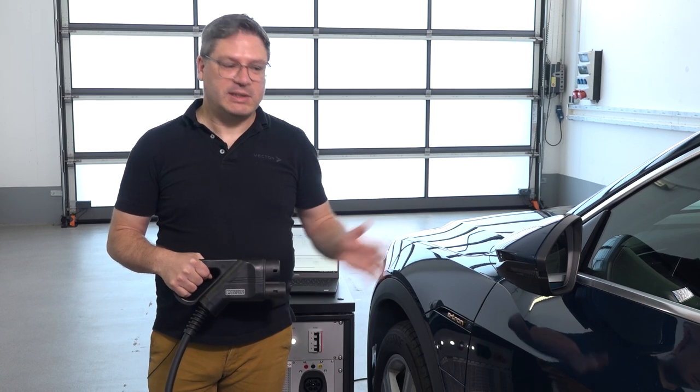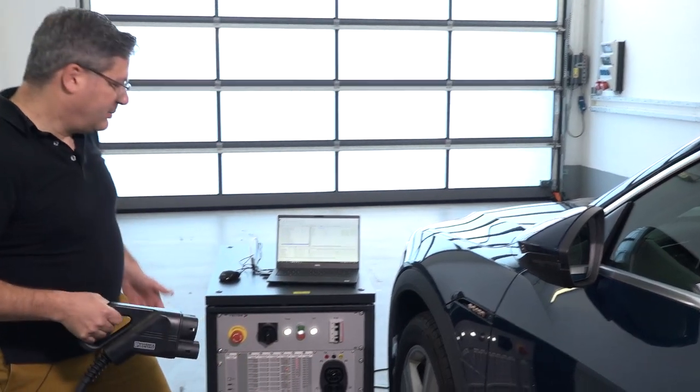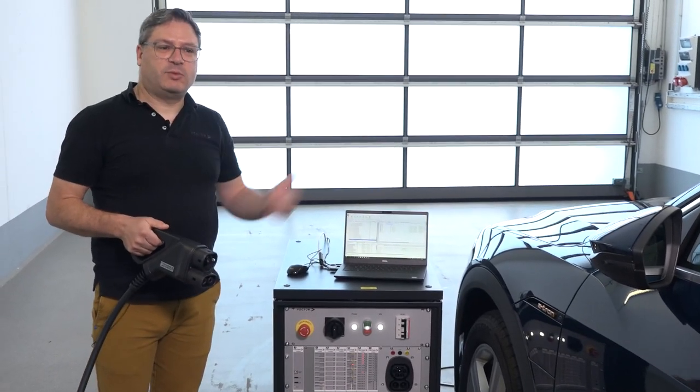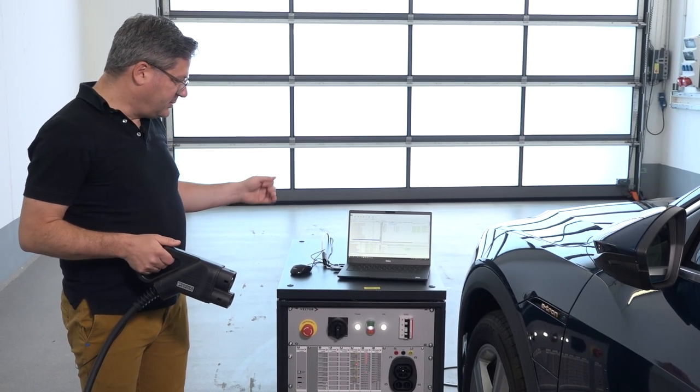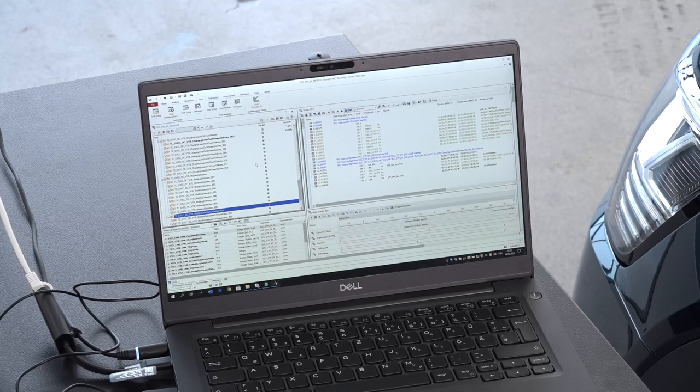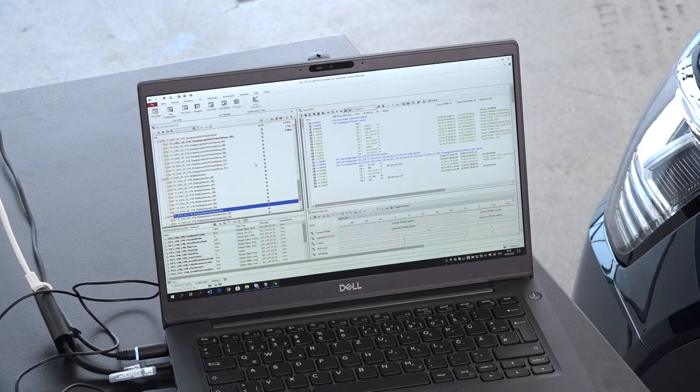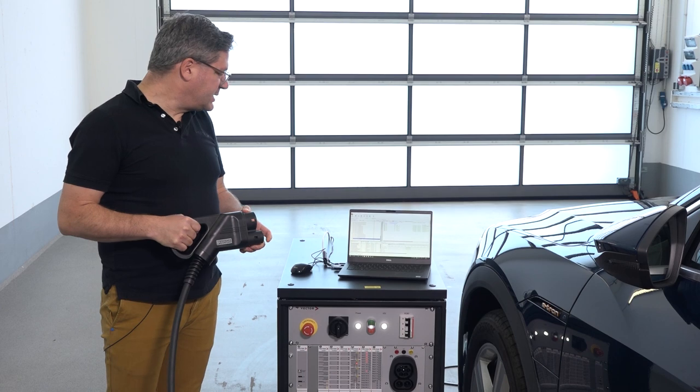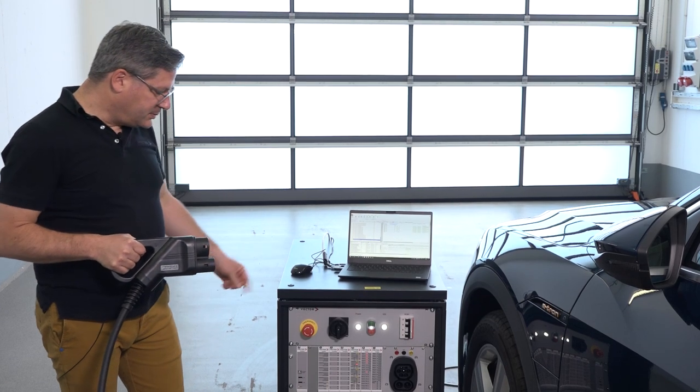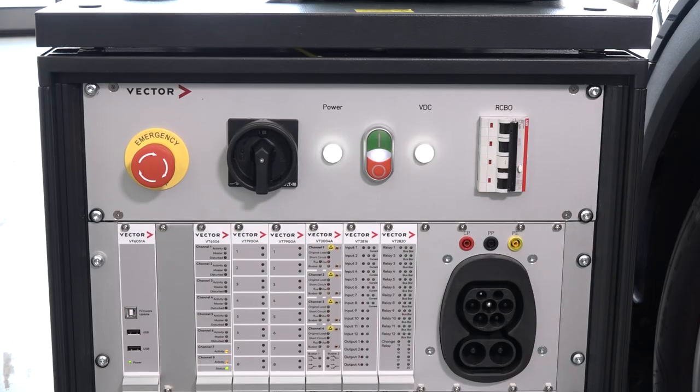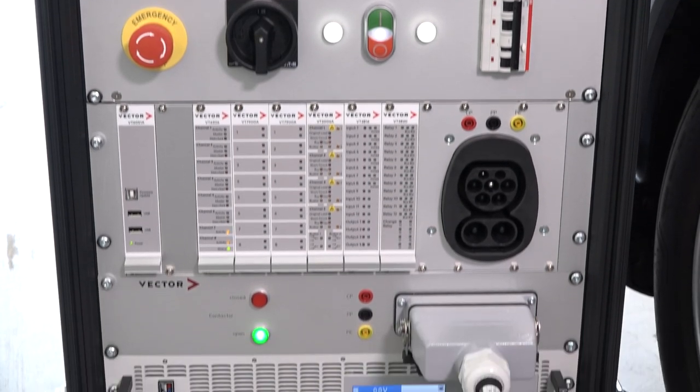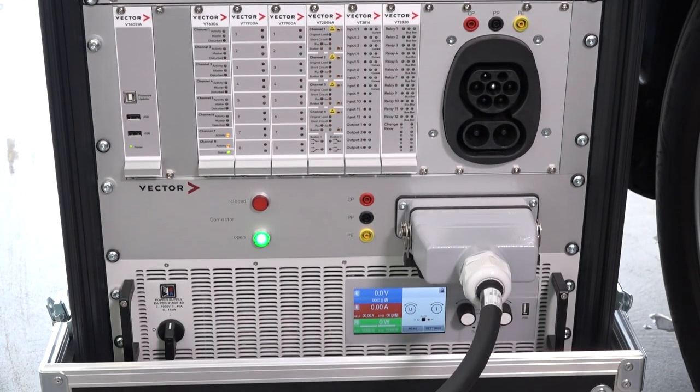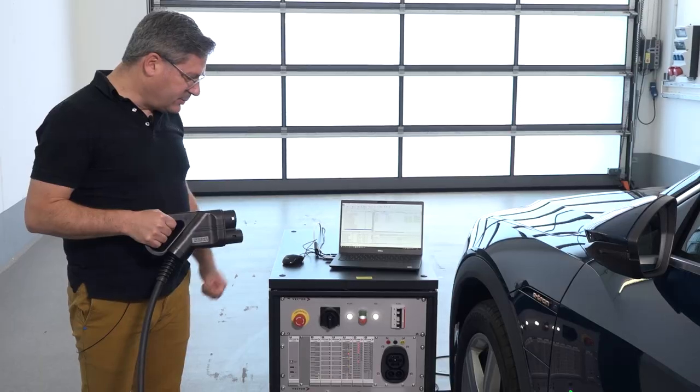Just let me explain the setup. Of course, you need an electric vehicle as the device under test, and you need a PC where our CANoe software is running with the conformance tests. Then you need the hardware, which basically consists of the VectorVT system and a power supply.